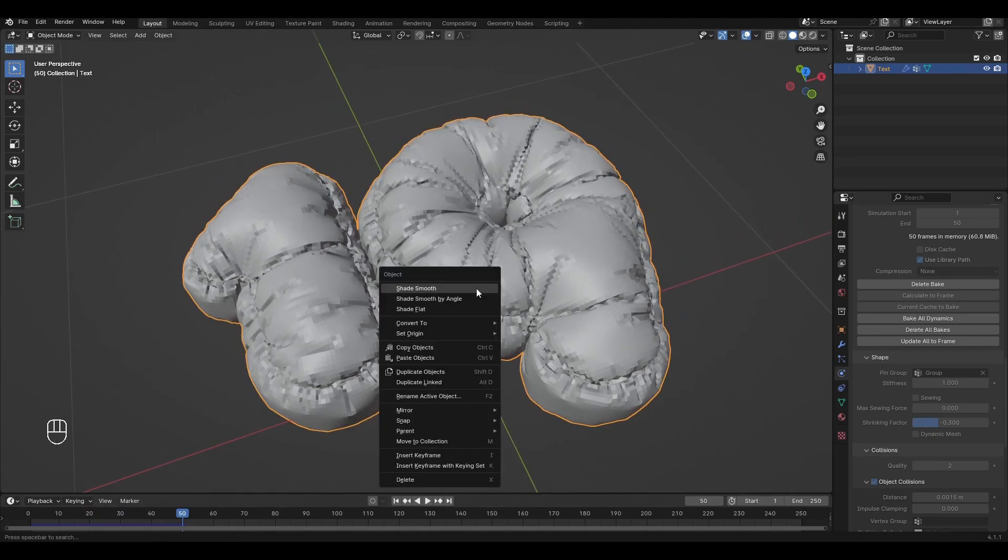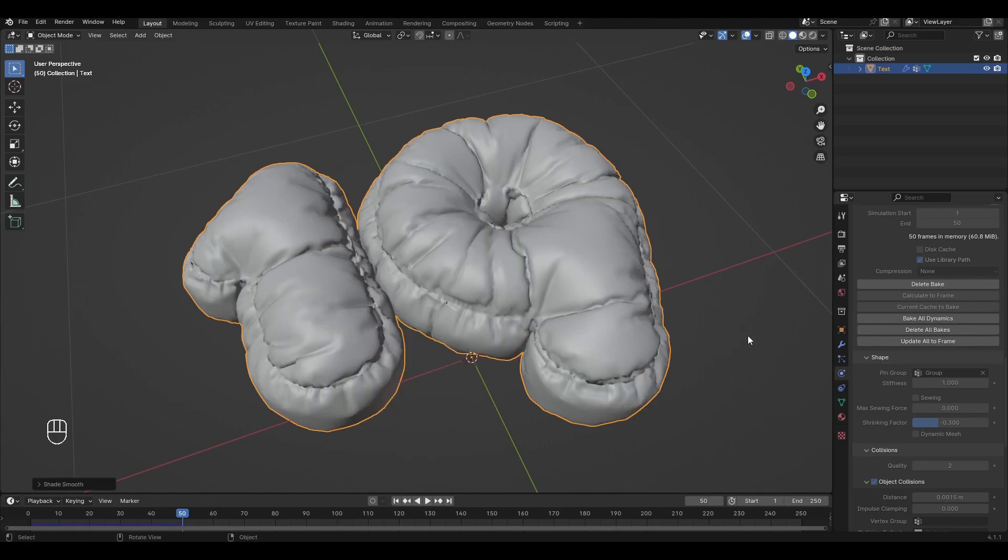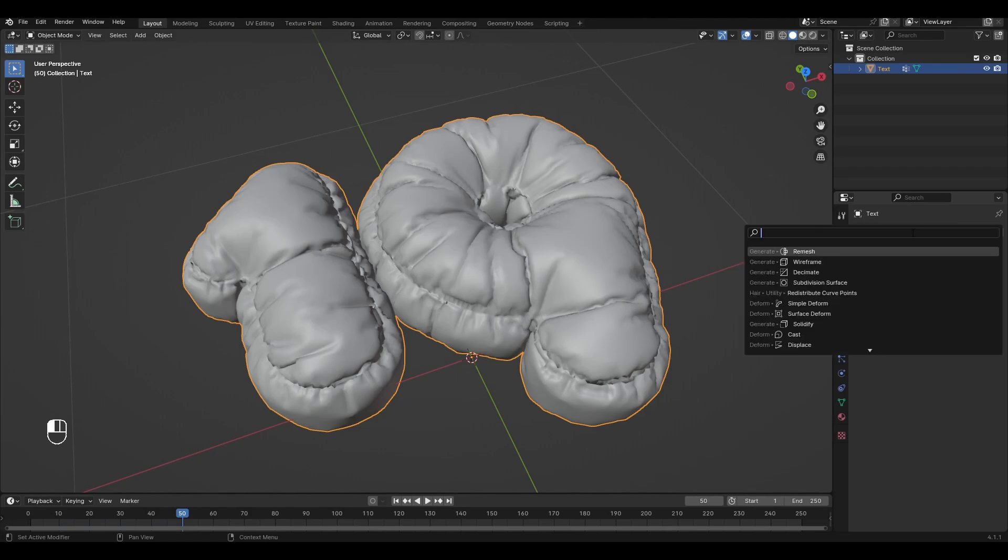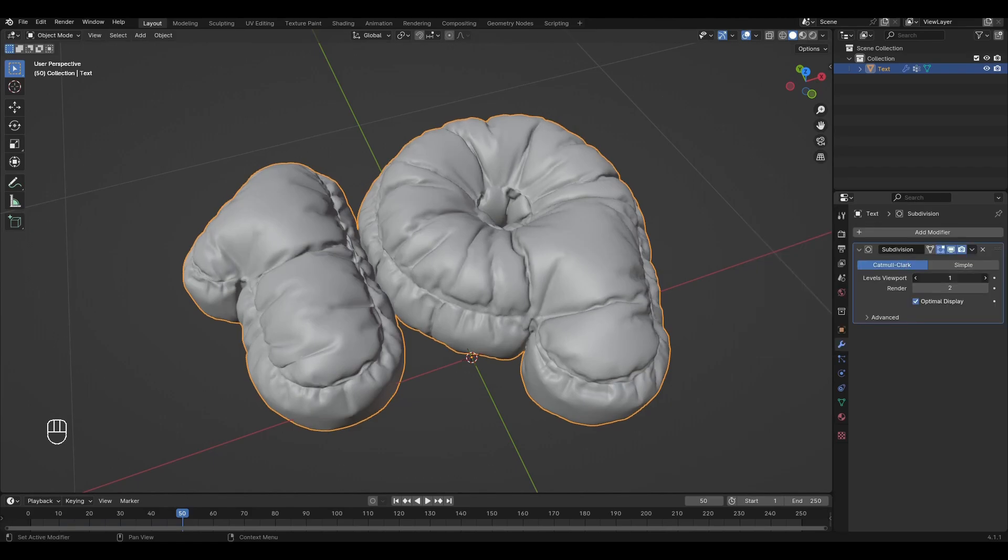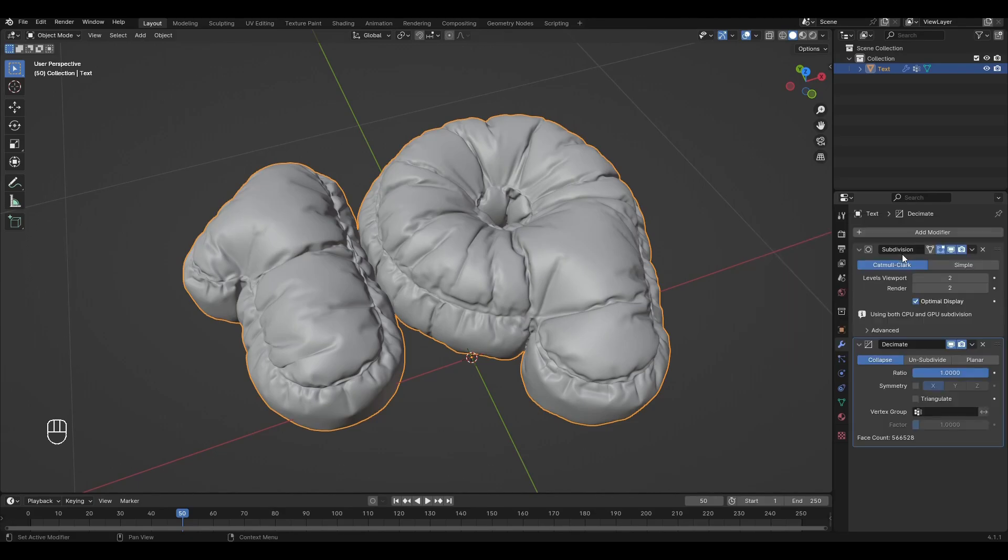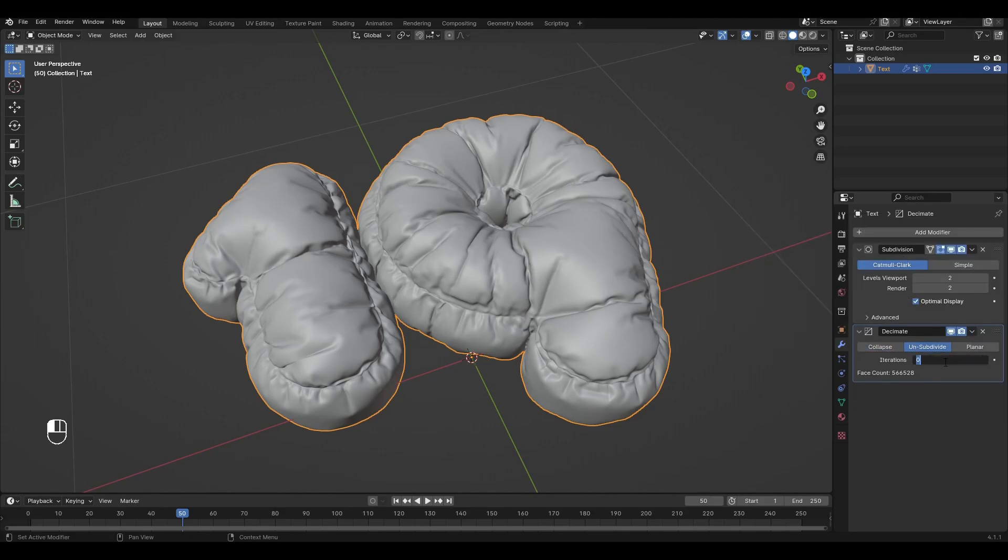Right-click Shade Smooth. Go to the Modifiers tab and apply the Cloth modifier. Add the Subdivision Surface modifier with the second level. Add the Decimate modifier. Change the tab to Subdivide and increase the value by 3.